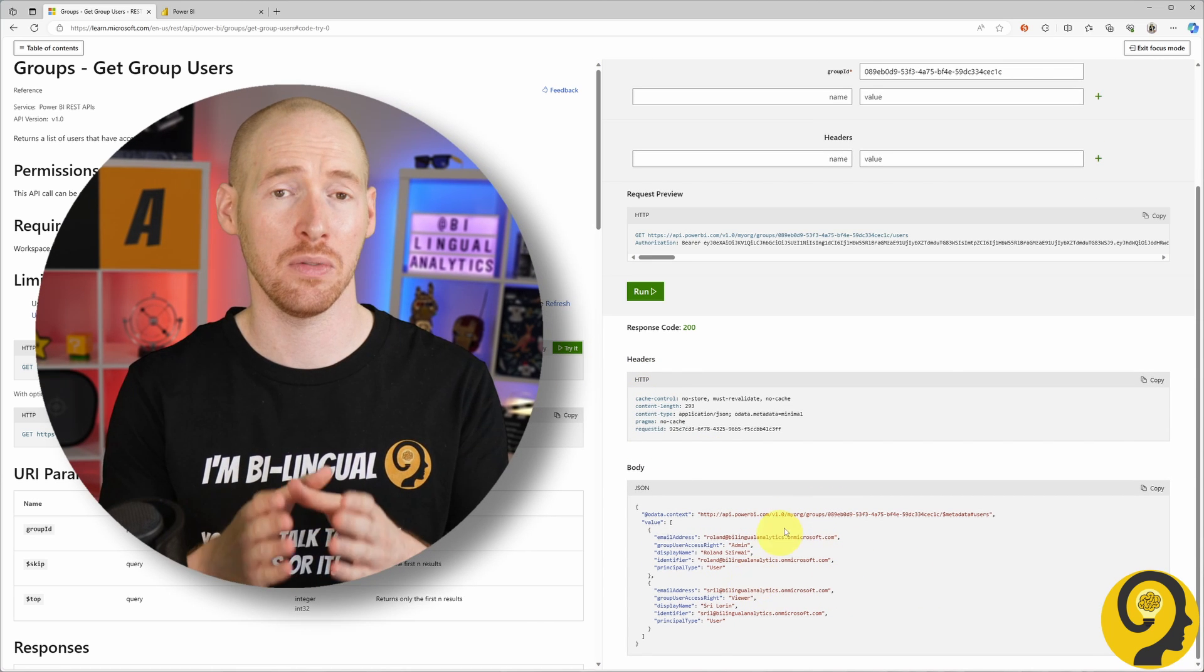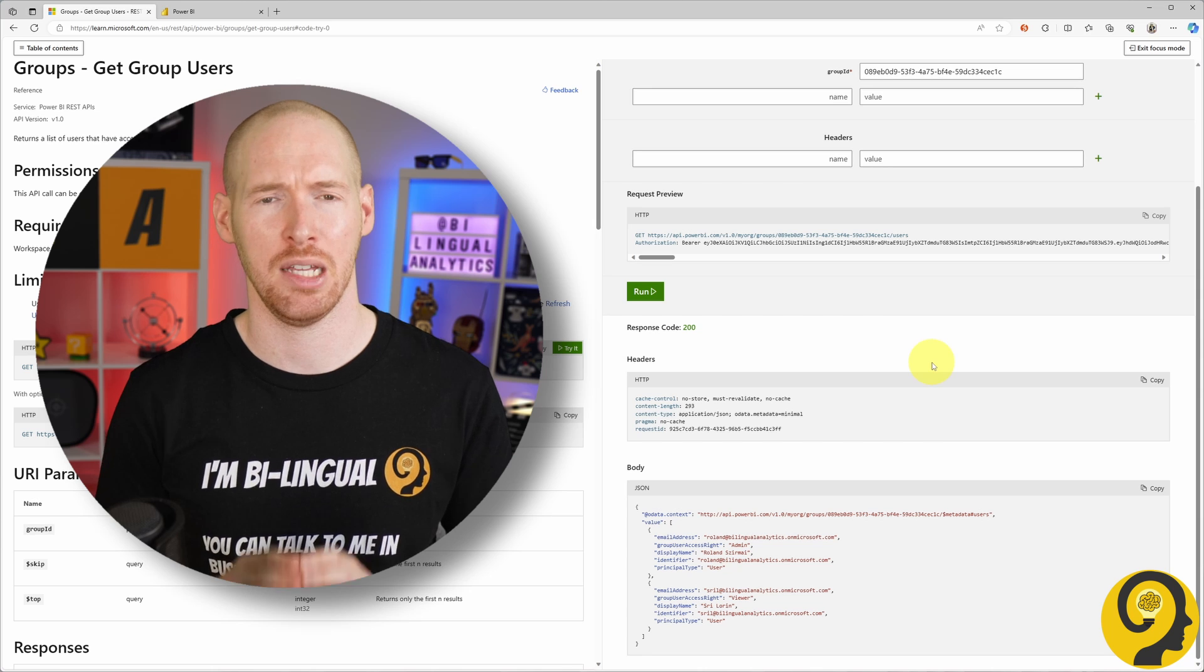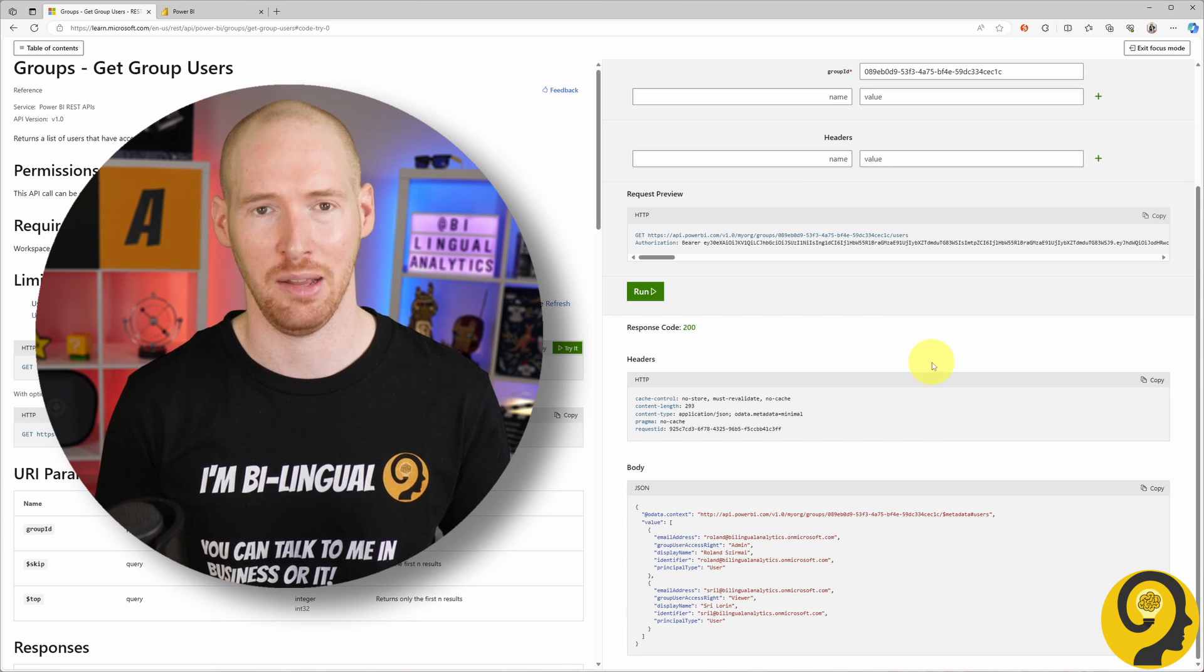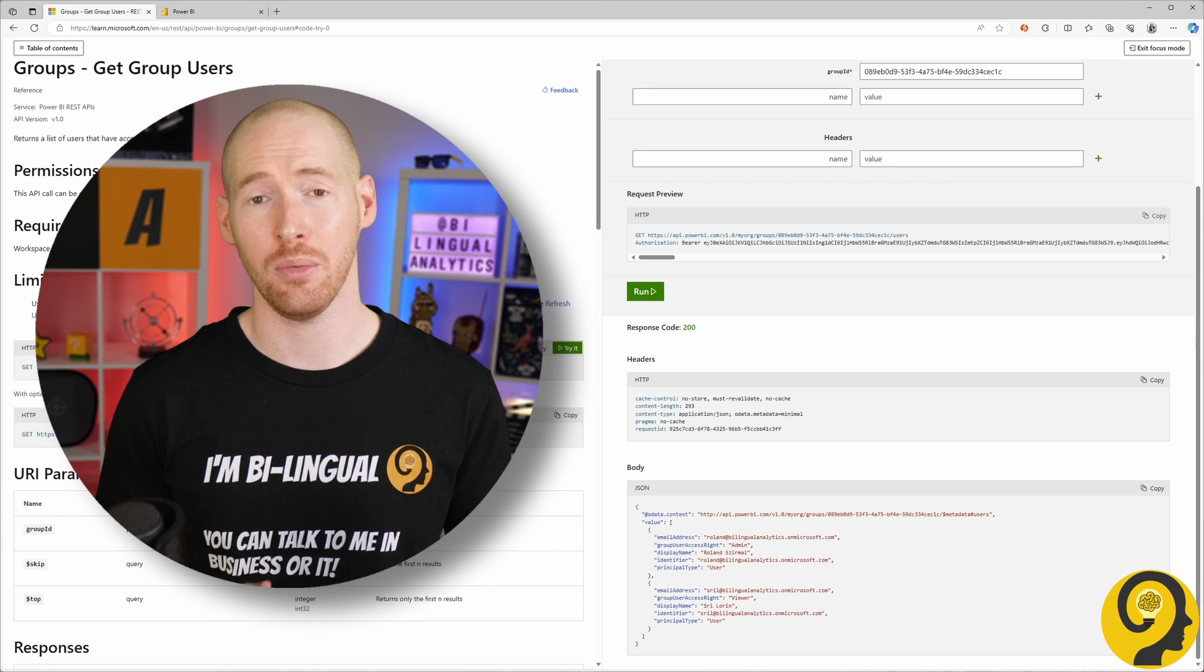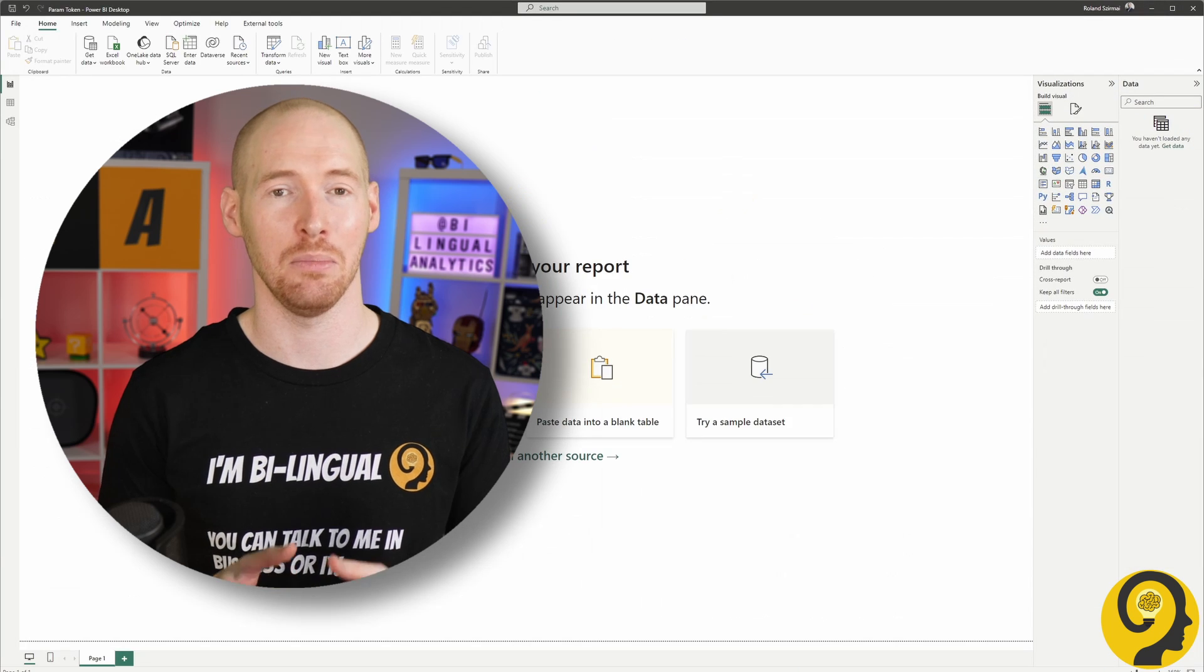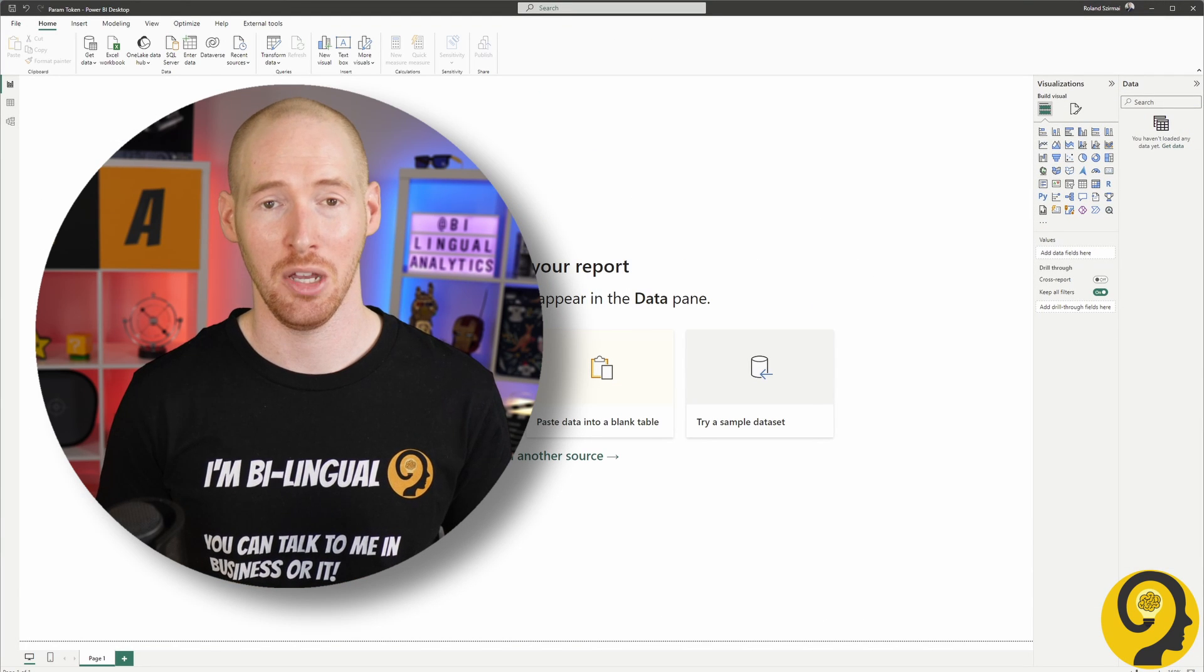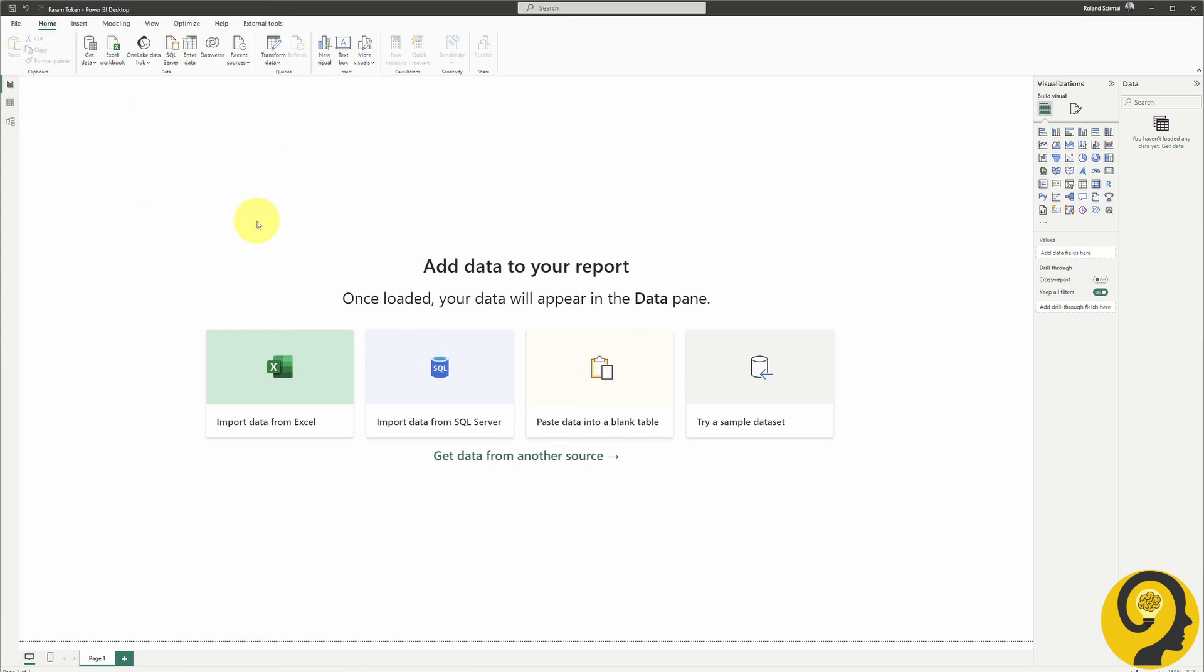However, the response we receive is limited to this website, and it's not presented in the most user-friendly manner. It's in JSON format, so our next step is to bring this data into Power BI Desktop using the magic of Power Query.